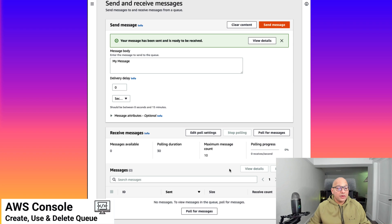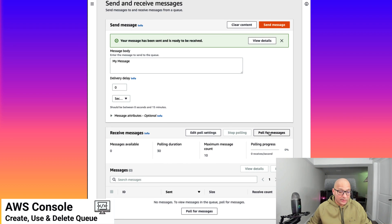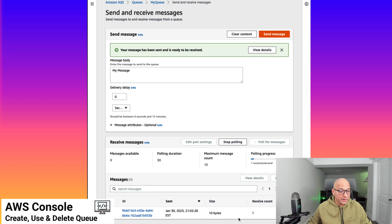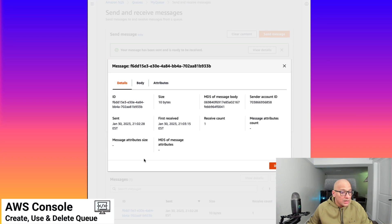On the receiving end, we're going to have another application which will be polling to keep receiving those messages. On the console here, we can poll for it and get the message. At this point we see there are no messages, so we click on 'poll for messages' and we have received our message. We see the ID for the message, the timestamp, the size of the message, and the message count. Looking into the message, we have the details: the MD5, the ID, the sent time, the first received time, and other information.